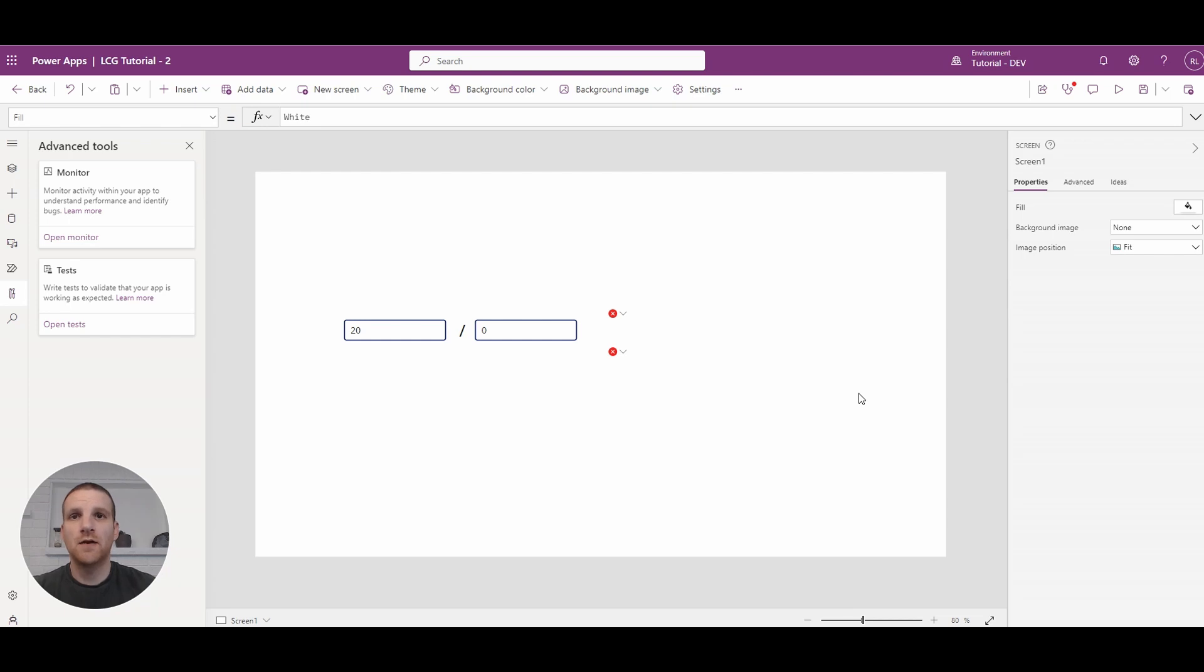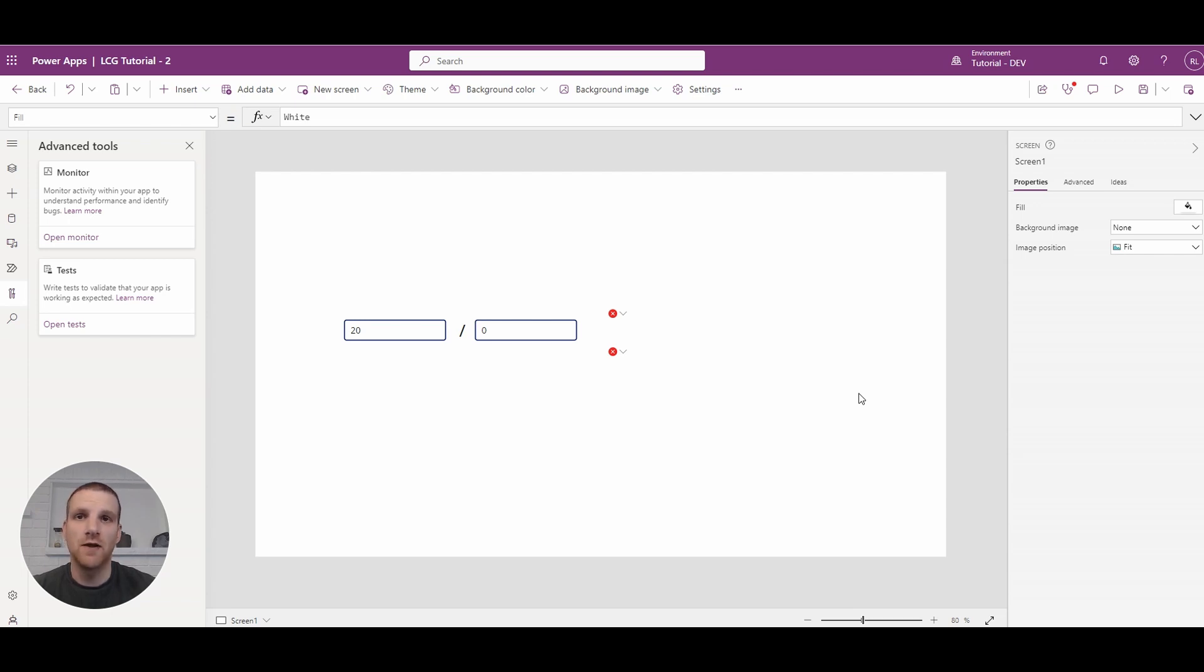Hey everyone, this is Ryan. In this video, we'll take a look at how to handle the divisible by zero error that does come up in your apps when you have simple division calculations.